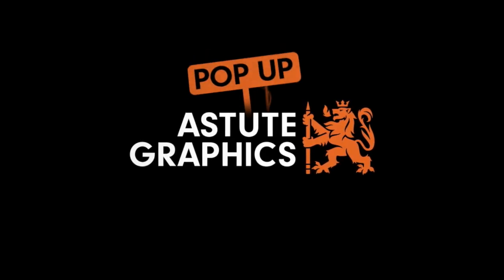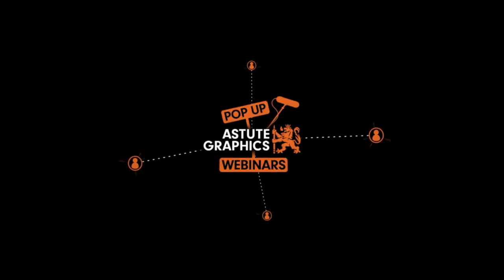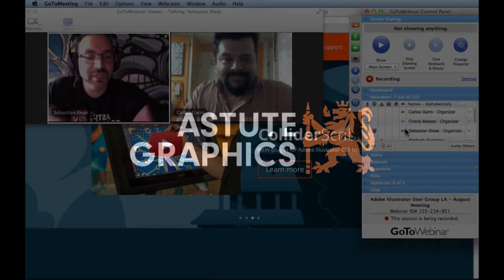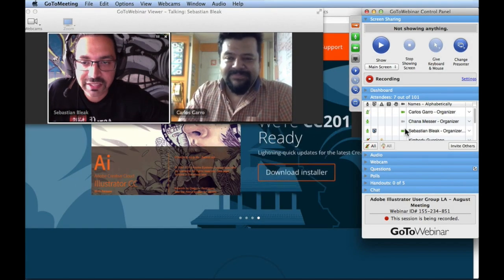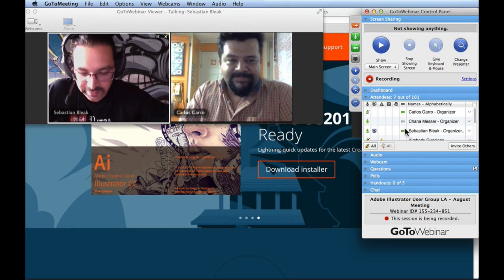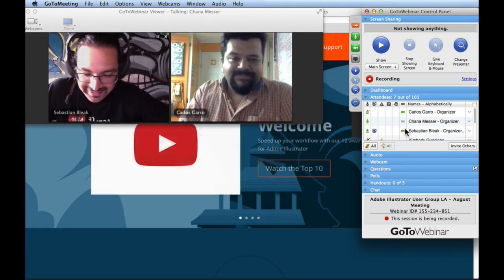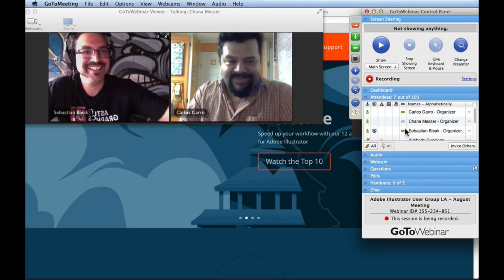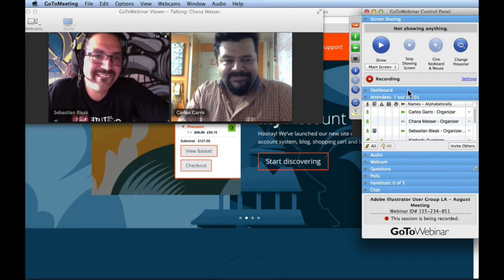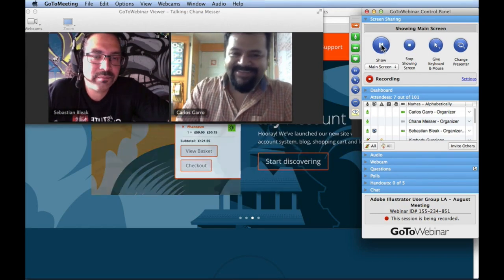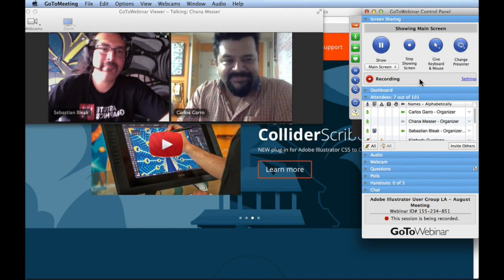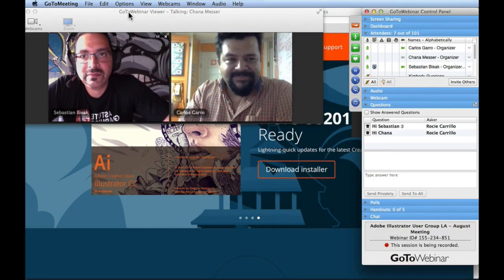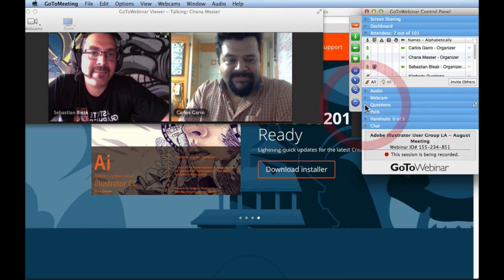Thanks for joining us for another one of these webinars. We got invited to speak at this month's Adobe Illustrator LA user group, so we're doing it online. I'm over in Los Angeles. Hannah, you there? Yes, I'm here and so happy to invite Sebastian and Carlos to our Adobe Illustrator user group.